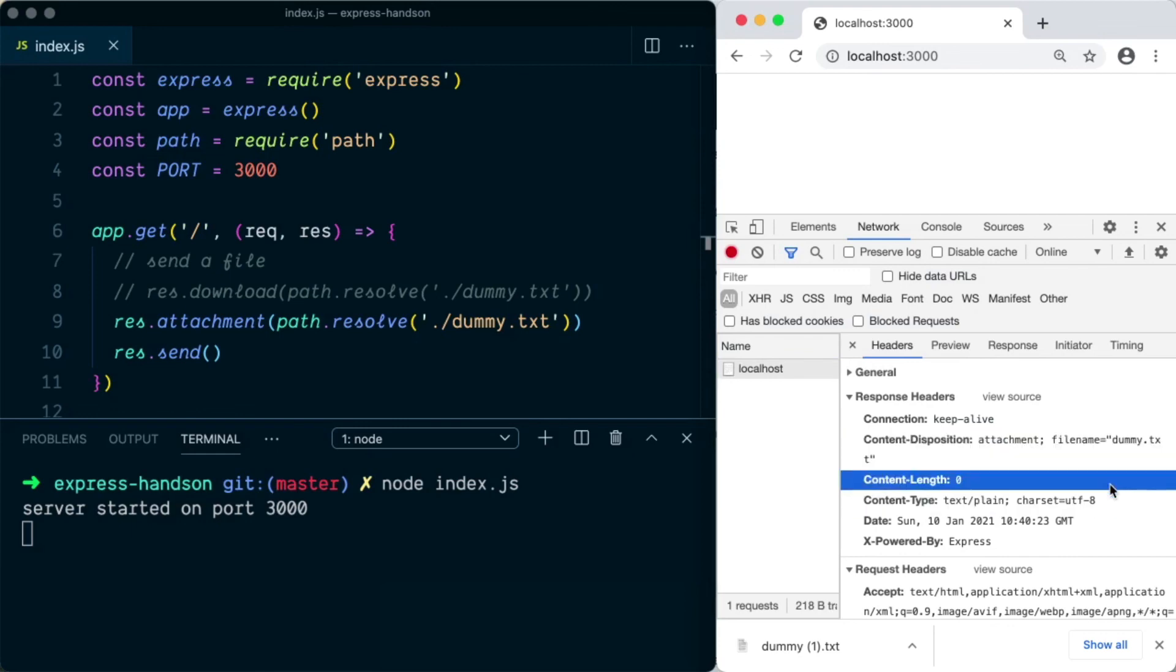So that is how you can send a file from server to client using Express.js.